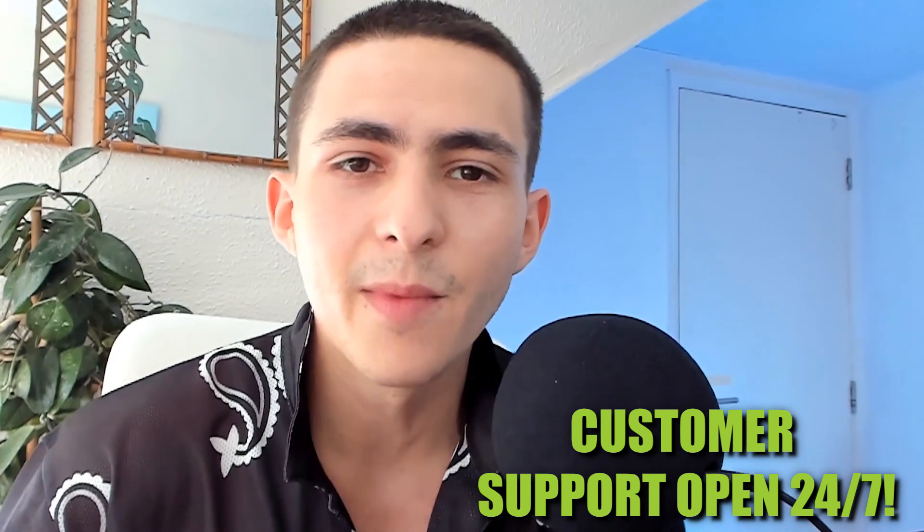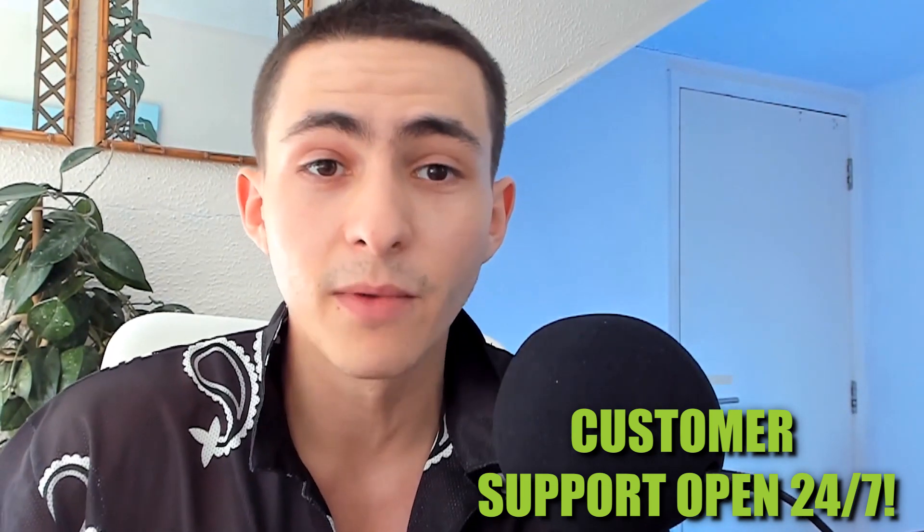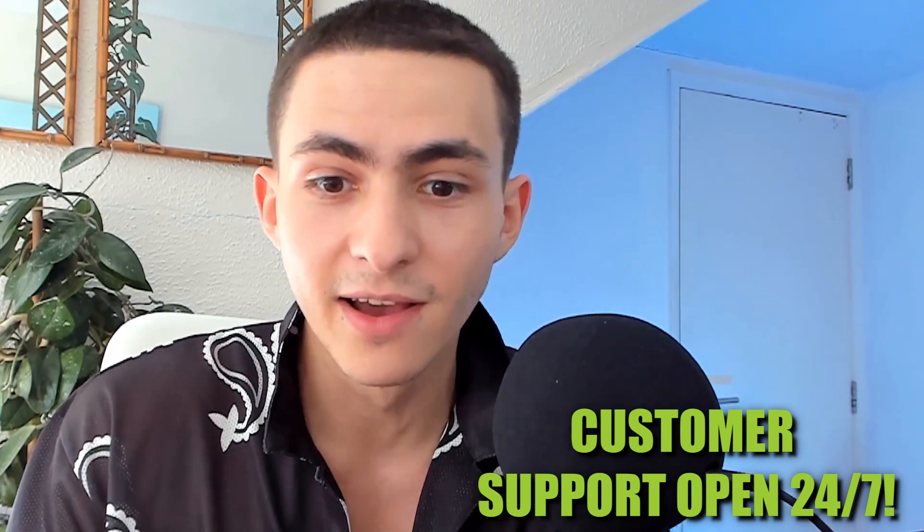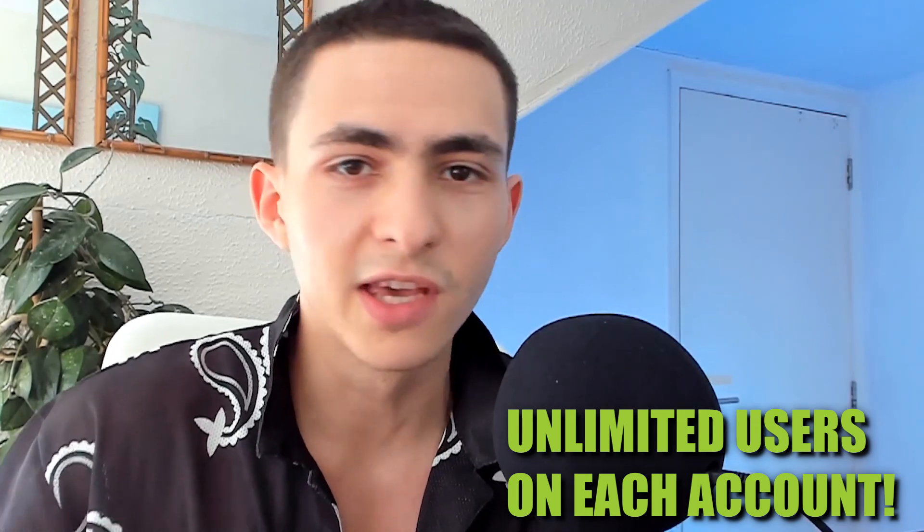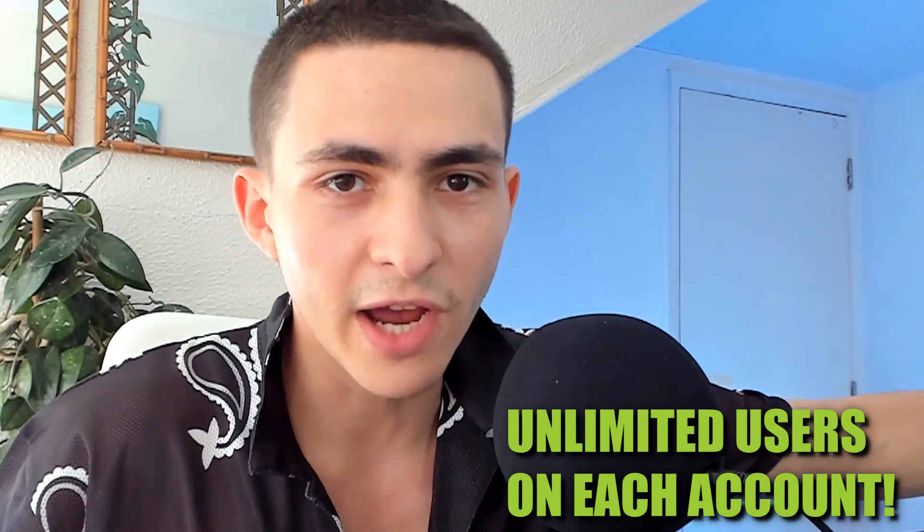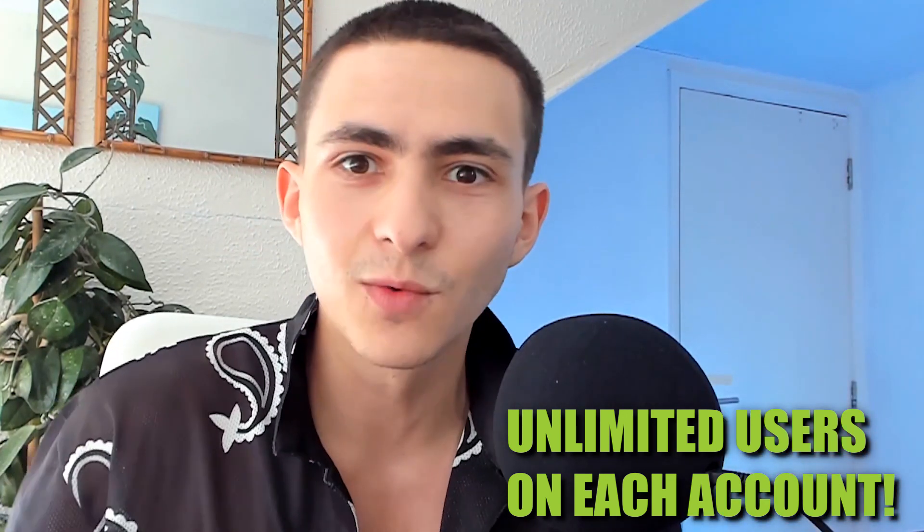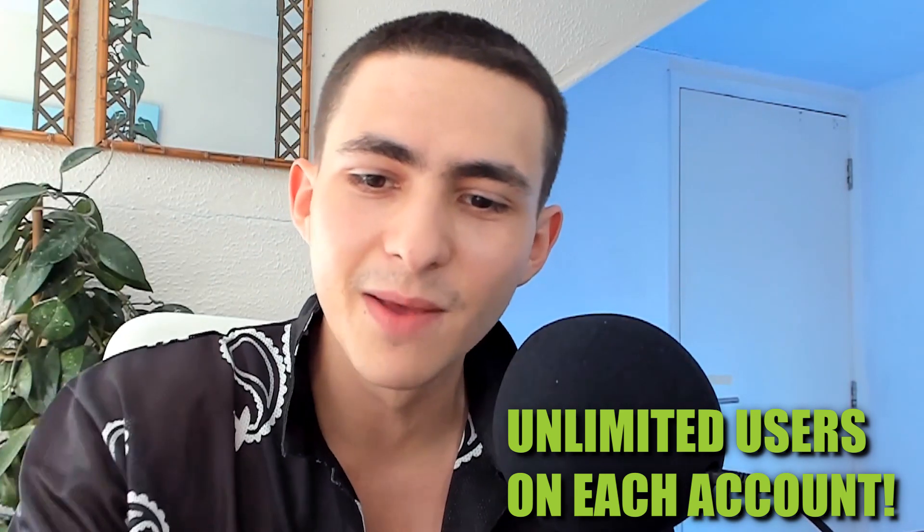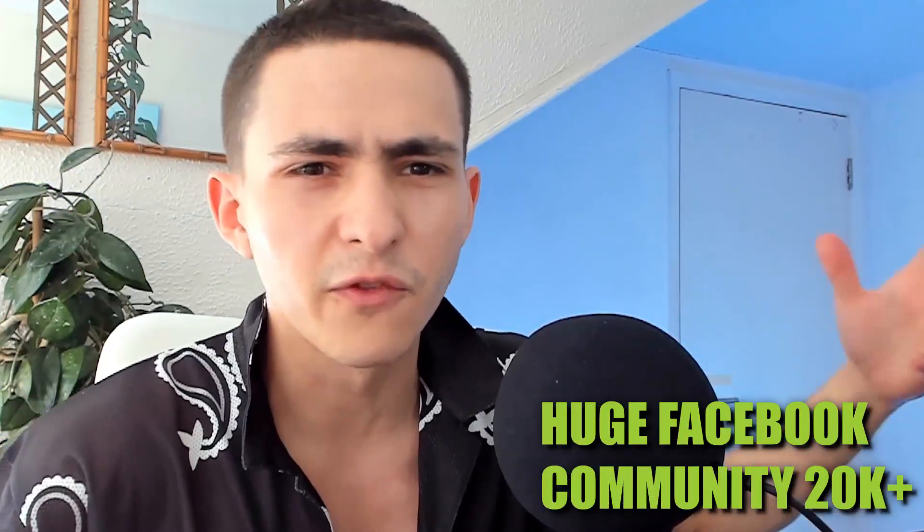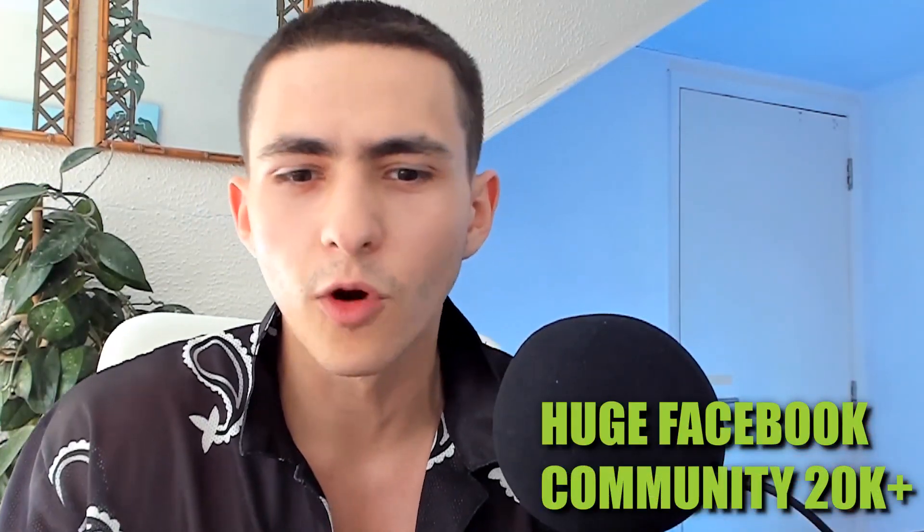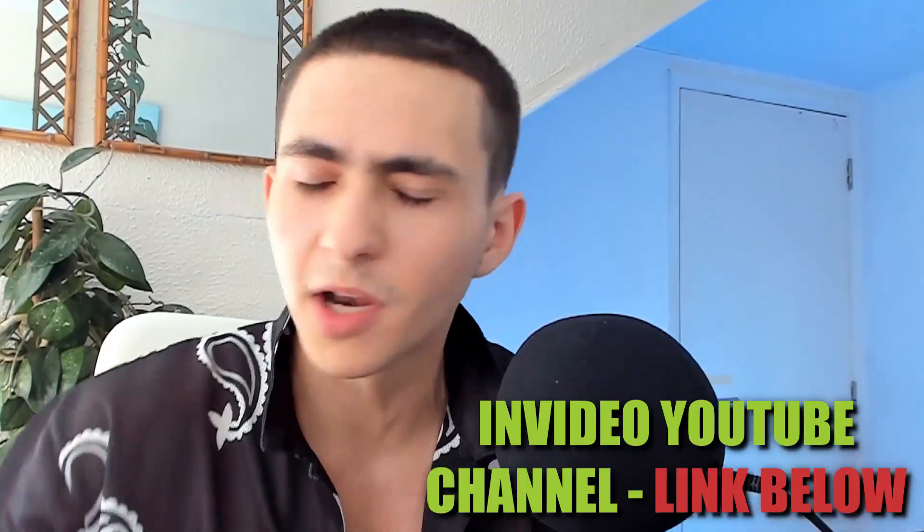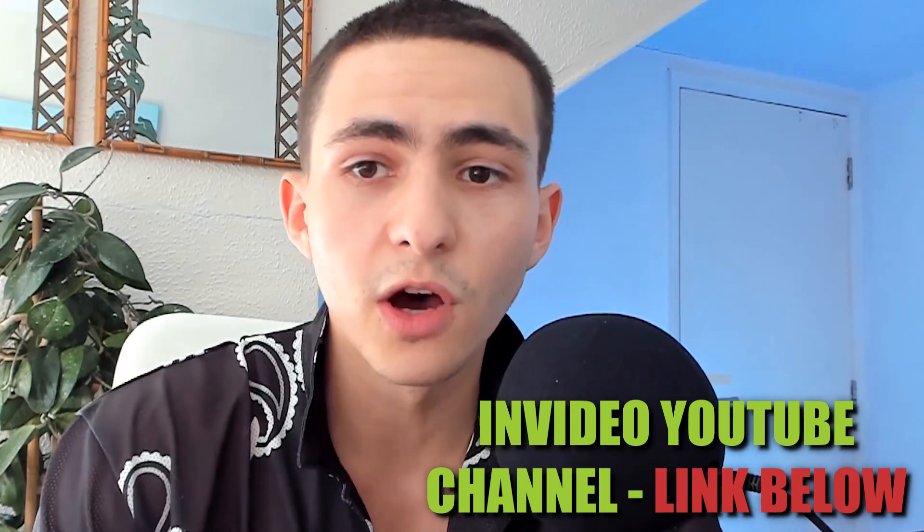If you pay for the premium version or use the free version, you can add unlimited members to a single account. You can get your mom, your dad, your cousin, your neighbor Jeffrey in there. They also have over 20,000 members in a Facebook channel where everybody's sharing their work and helping each other out, plus they have a whole YouTube channel.